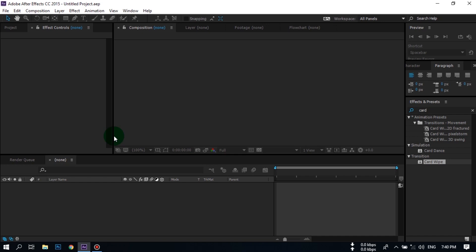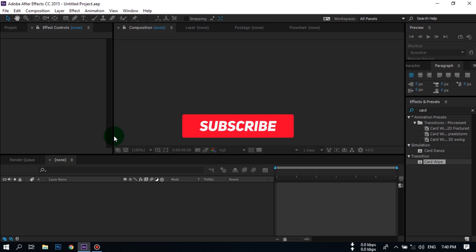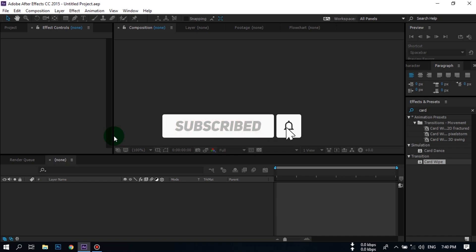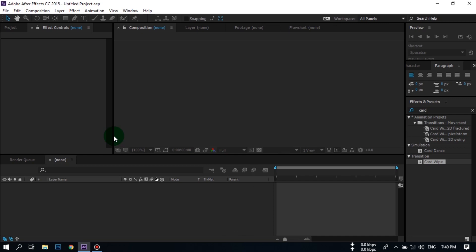Before starting this tutorial, please make sure that you have subscribed to my channel and pressed the bell icon to get all of my new video notifications. If you are subscribed, it inspires me to create more videos about Adobe After Effects.